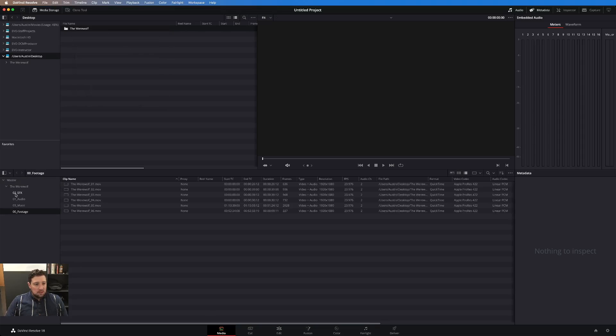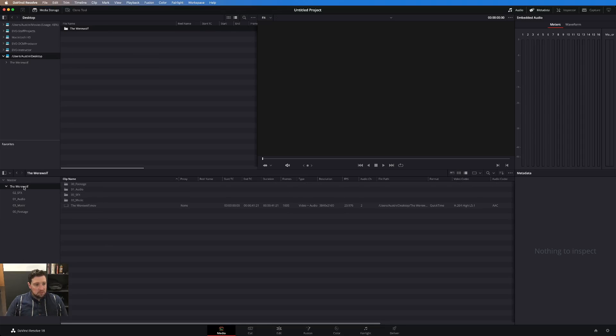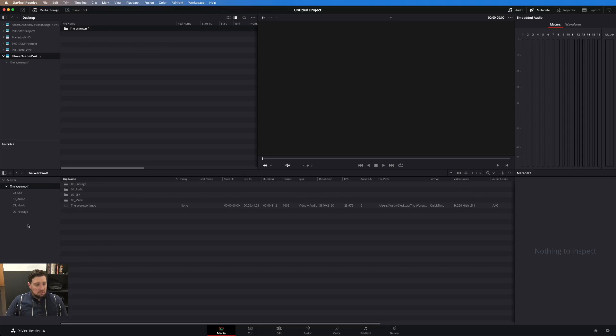Now you can see it's kept all my folder structure, although for some reason it does not recognize the numbering or alphabetizing in the sidebar — but at least it's still organized.